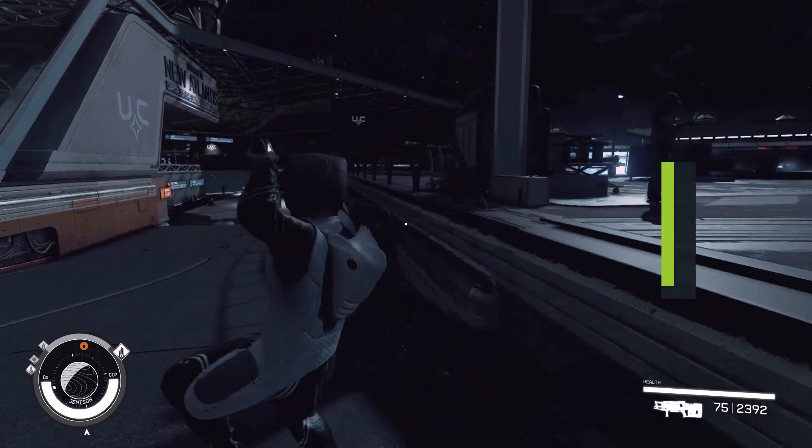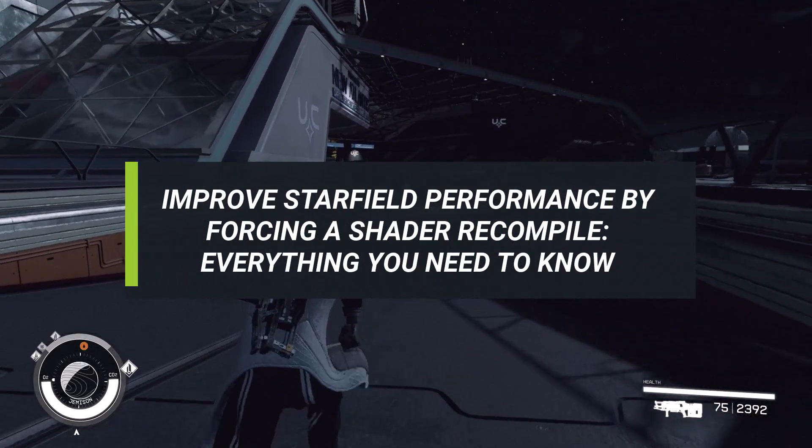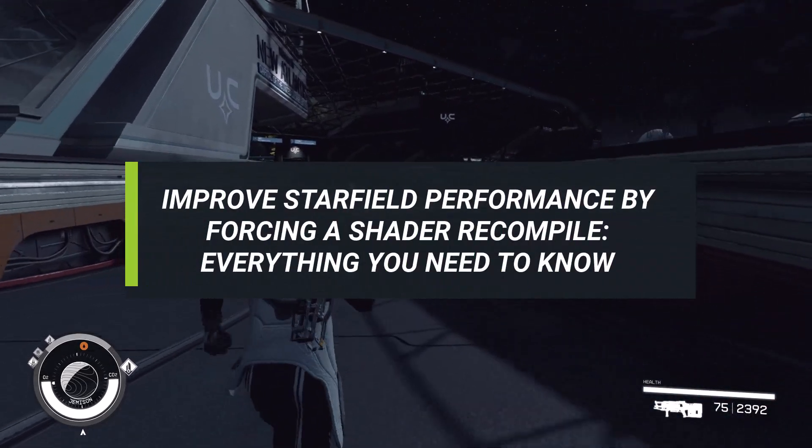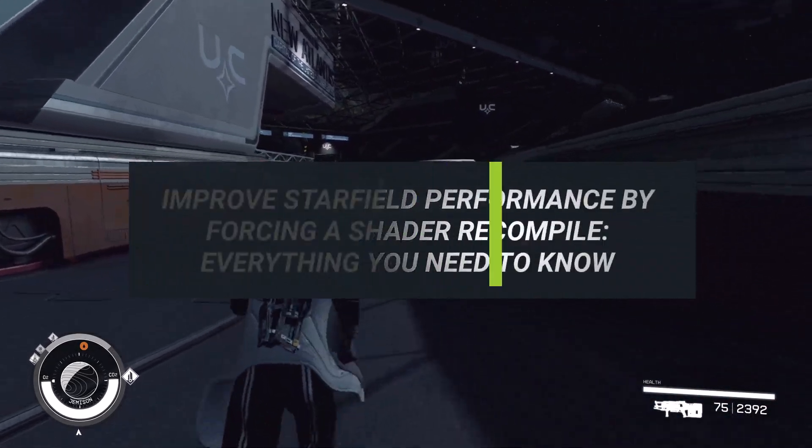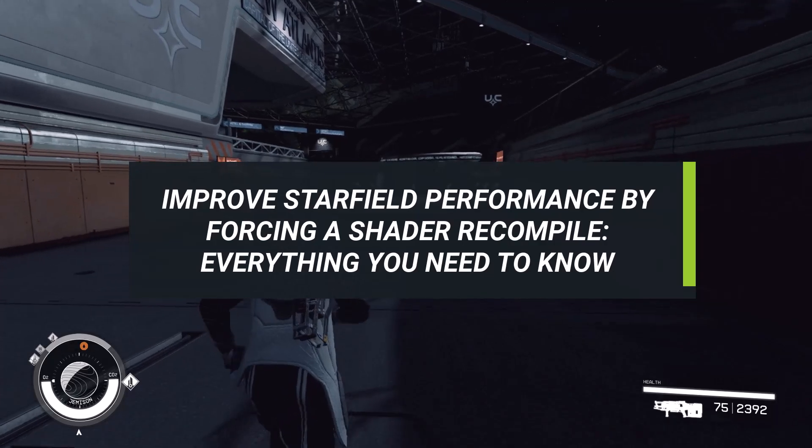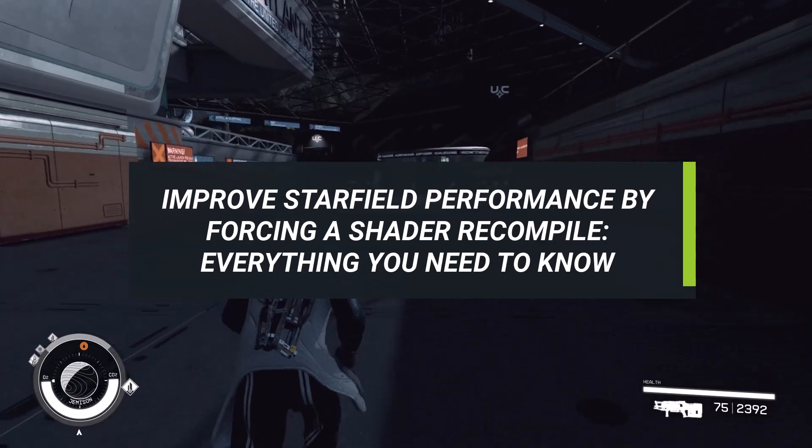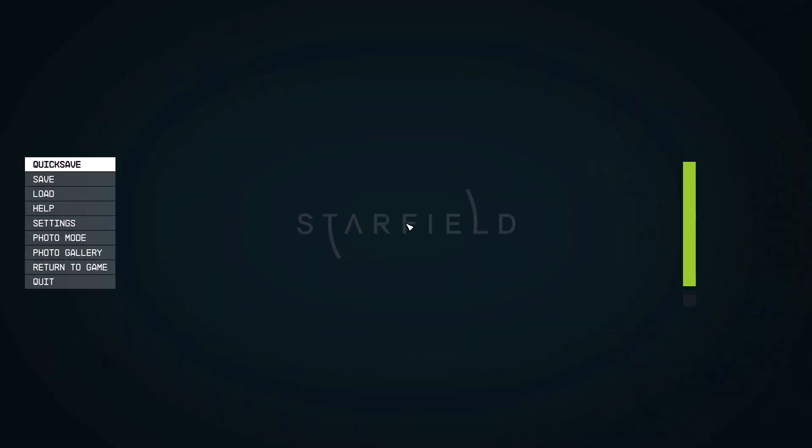In this video we will show you how to force recompile shaders in Starfield. The first thing to do is to exit the Starfield game if you are running it.